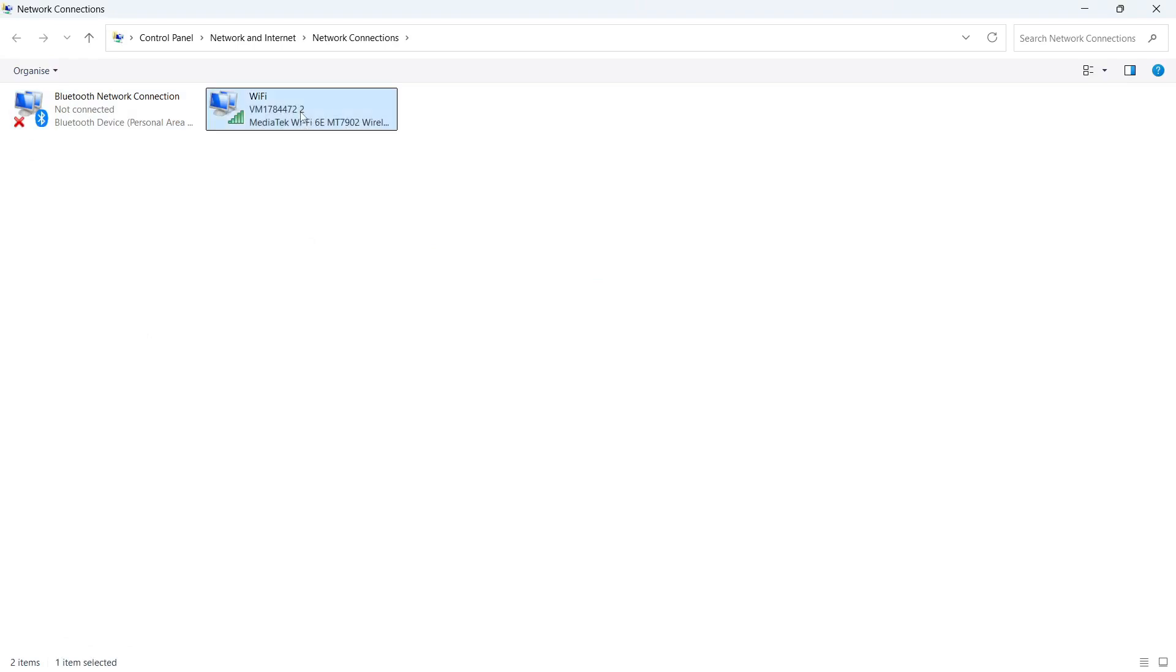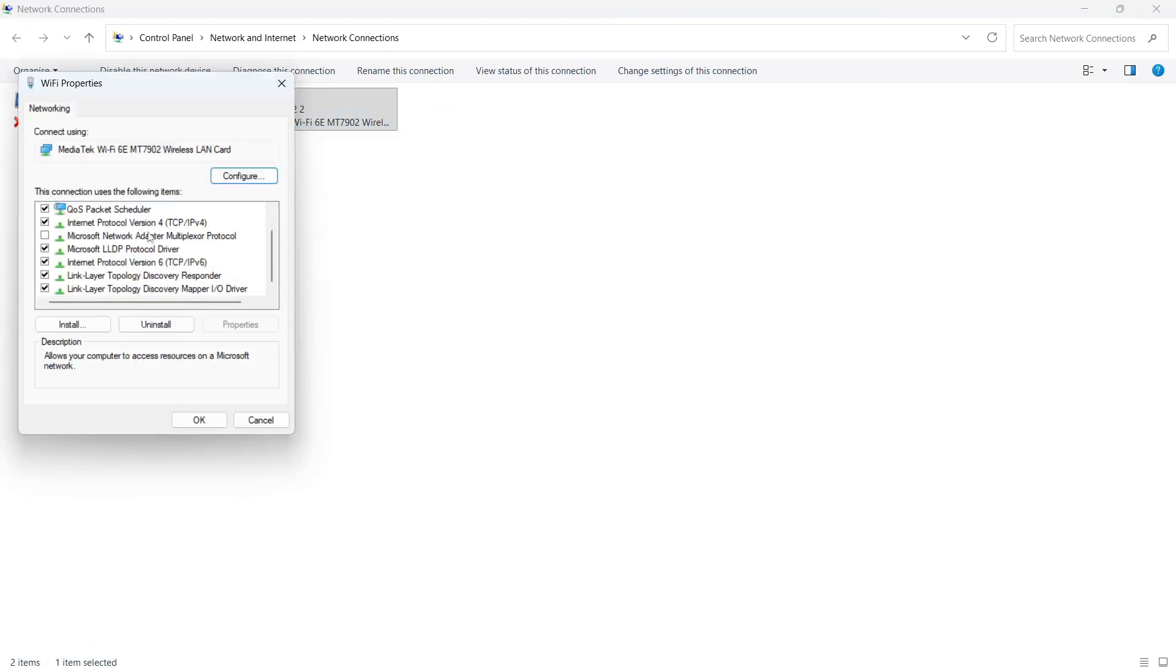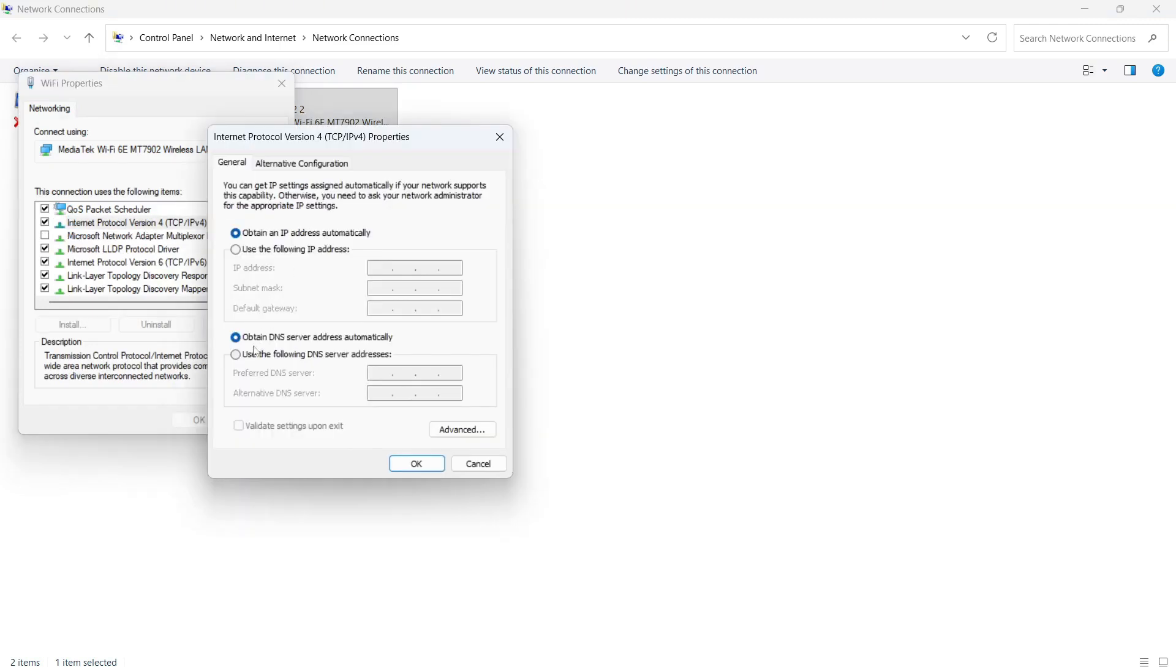Right-click on your Wi-Fi connection and click on Properties. In this window, click on Internet Protocol Version 4 and click Properties. And now, at the bottom of this window, check the box next to Use the following DNS server addresses.